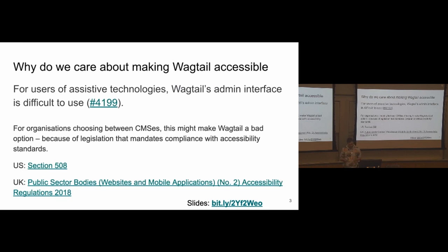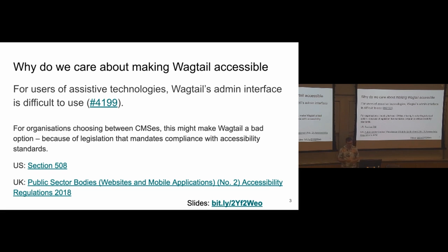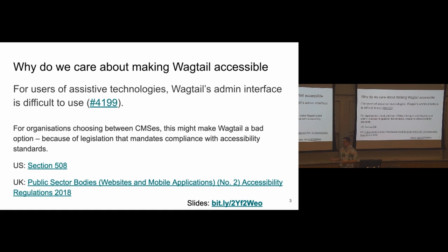So first off, why do we care about making Wagtail accessible? I think it's something that's quite important to address. Kind of a narrow reason would be just because it's not accessible at the moment, which means it's difficult to use for people who actually rely on assistive technologies to use the CMS, which is bad. We don't like things that are bad. So there is this guy who opened an issue about a year and a half ago, and he's blind and uses NVDA, a screen reader, to use the CMS. And he basically told us, I love Wagtail as a developer, but as a user, it kind of sucks. Sorry. And I think it's quite important to address that.